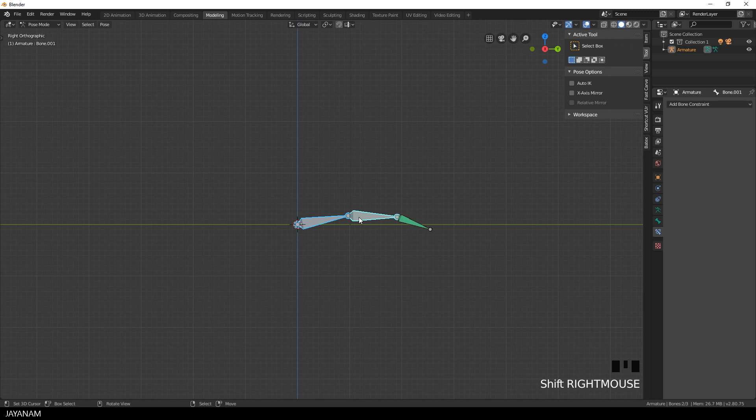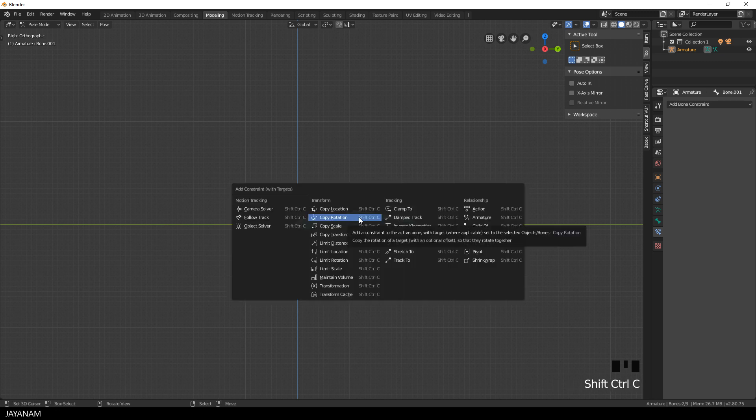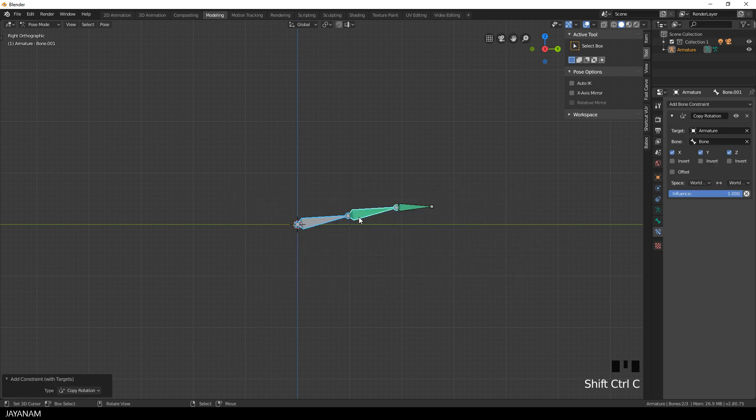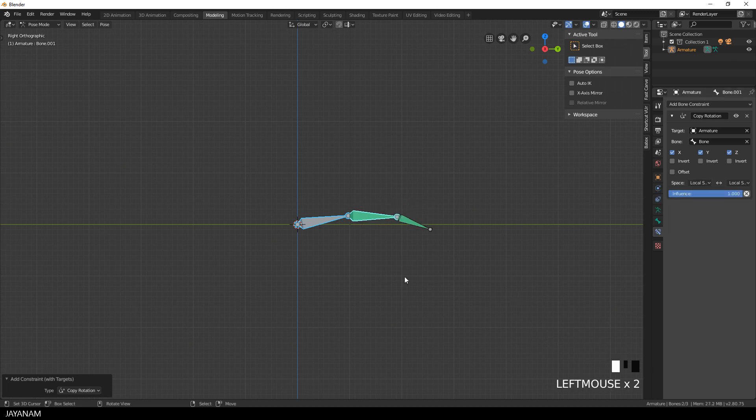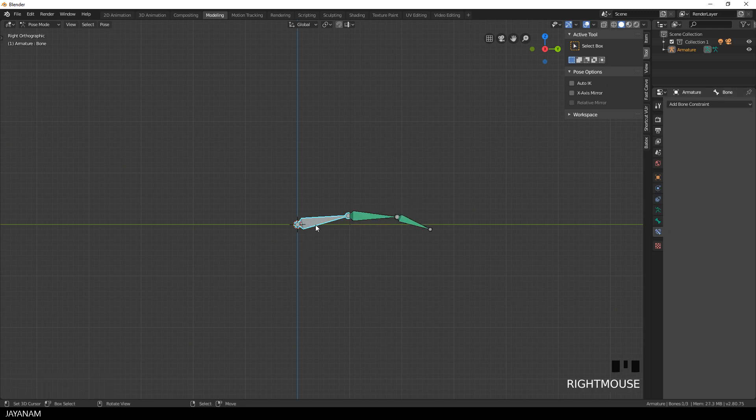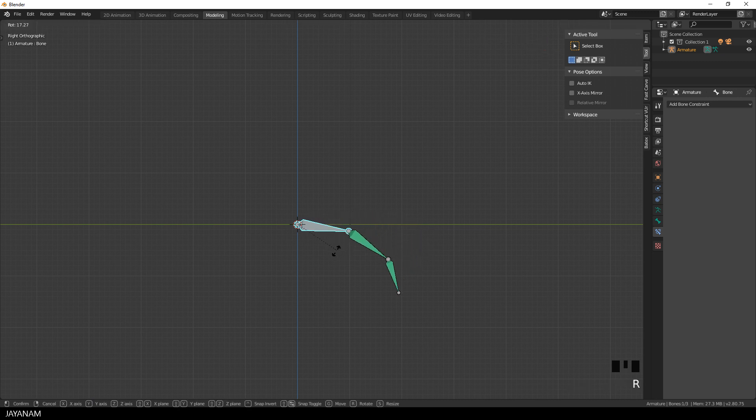Alright and now I'll do the same thing for the first and the second bone, ctrl shift and C, add the constraint and set the space to local. And with this setup you are able to rotate the last bone and the other two bones will follow.